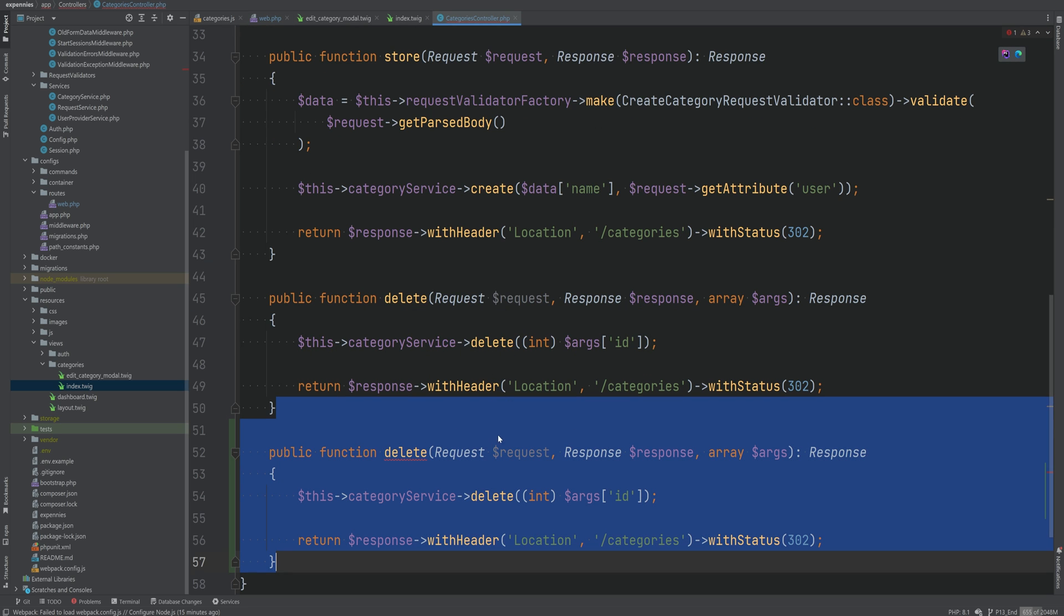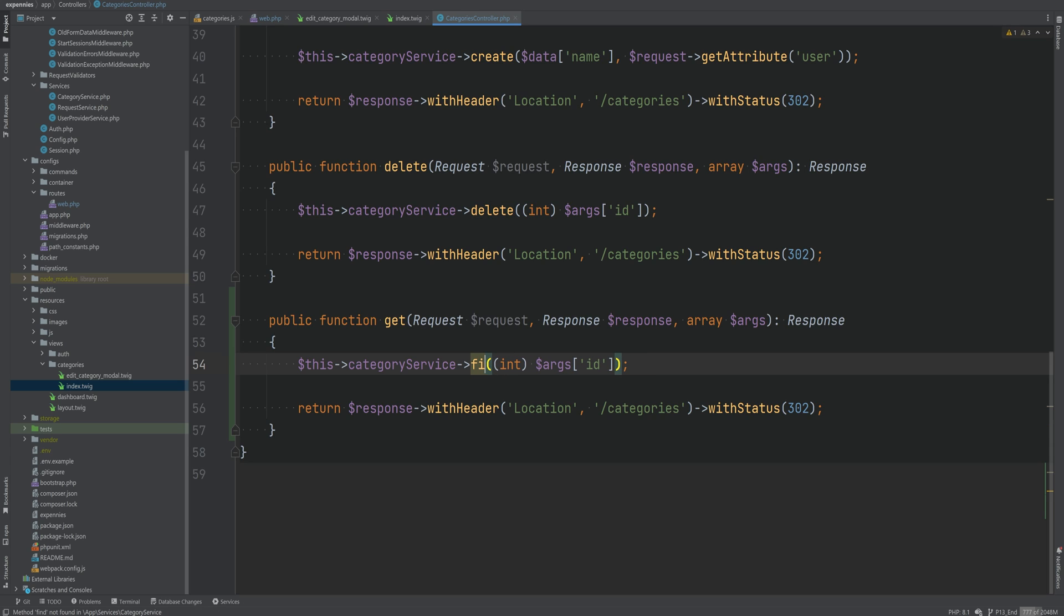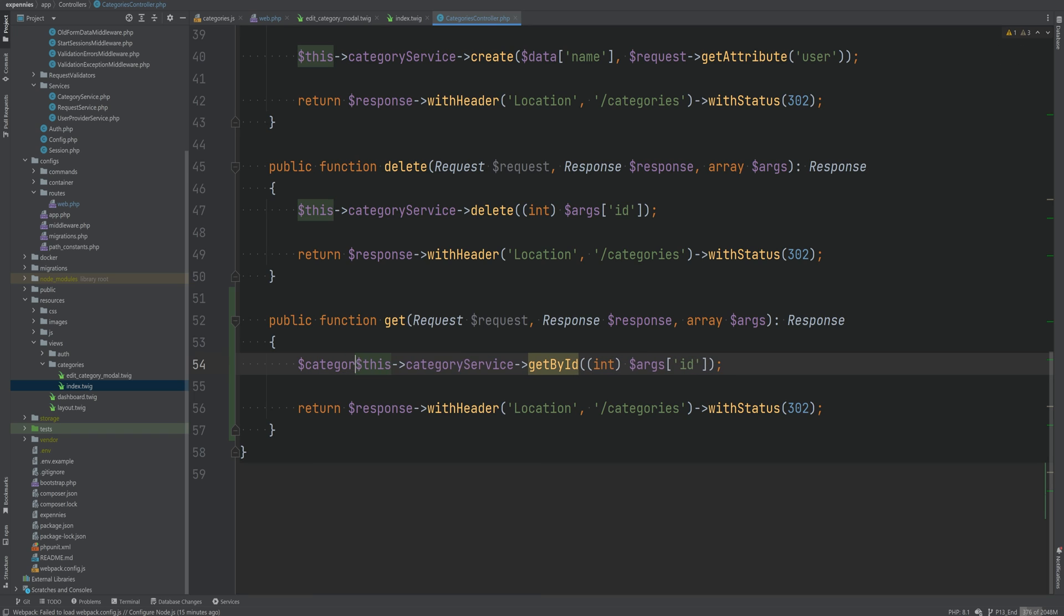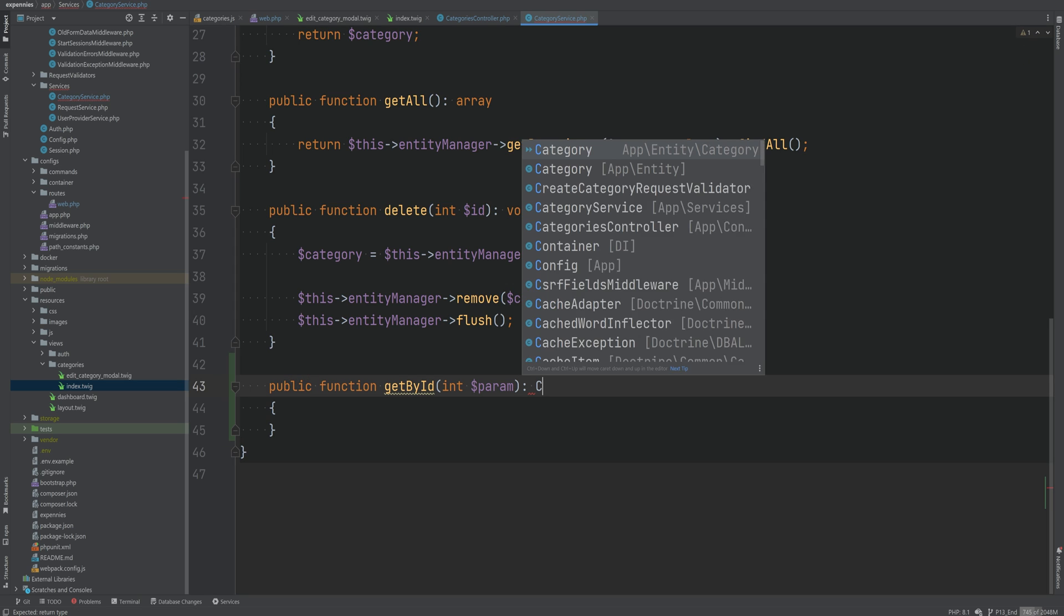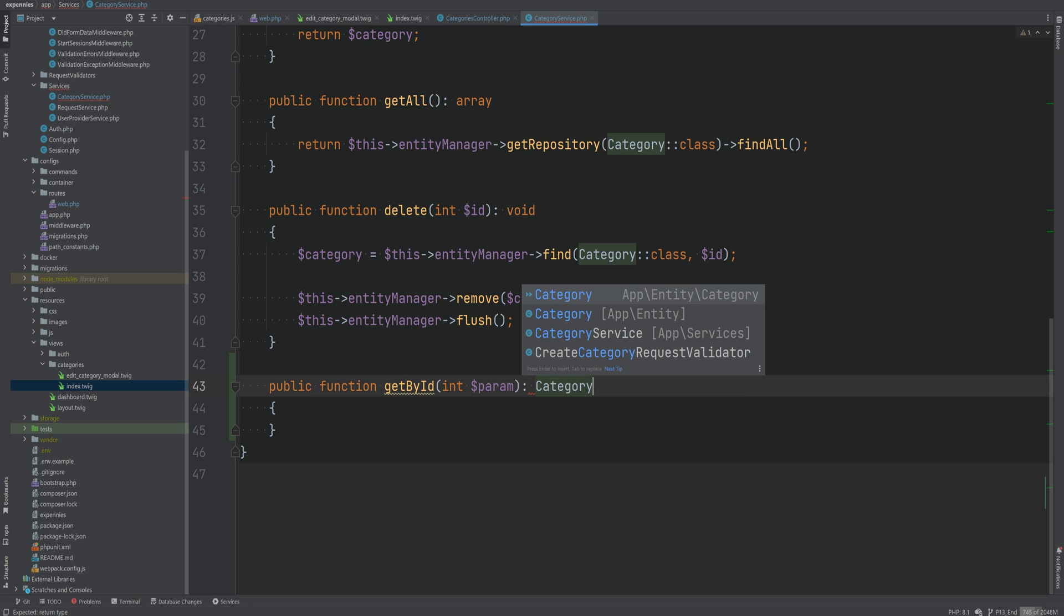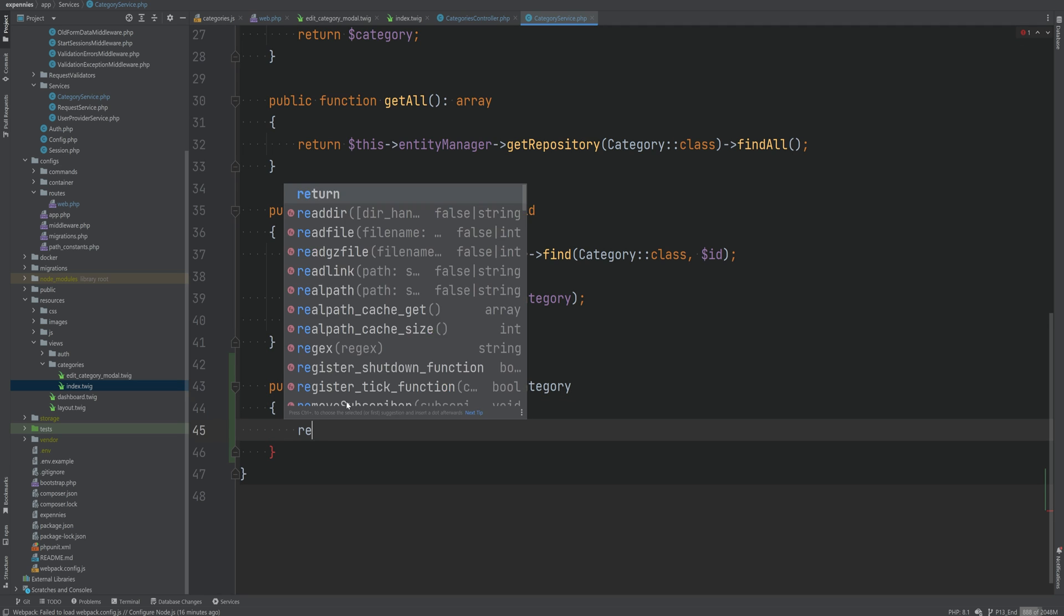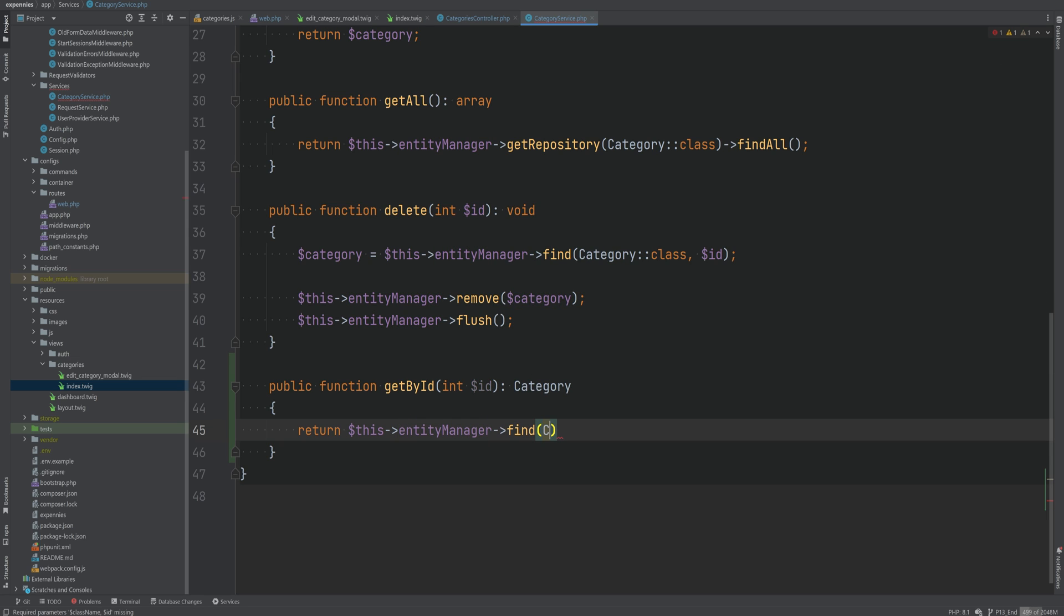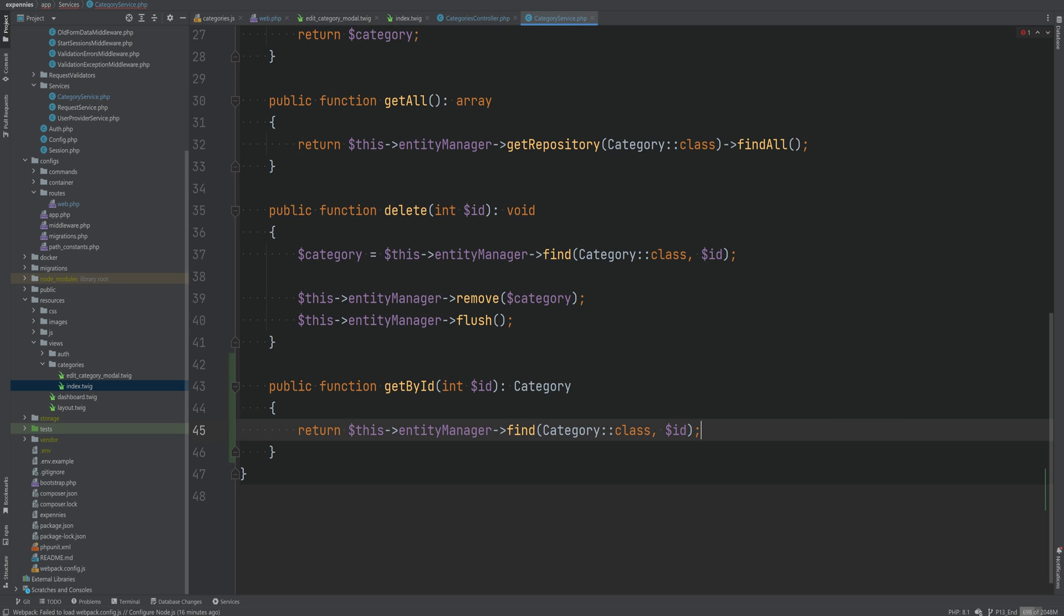So let's inspect here. Let's duplicate the delete method on the controller. Replace this with get and of course instead of calling delete we need to call some method that will retrieve the information about the category by its ID. So maybe something like find by ID or maybe get by ID and pass the category ID in here. Let's assign this to a variable like this and let's create the get by ID method within the category service class. This is going to return a category entity and it will accept ID as an argument. So we can do return this entity manager and simply call find, pass the category class in here and the ID as the second argument.